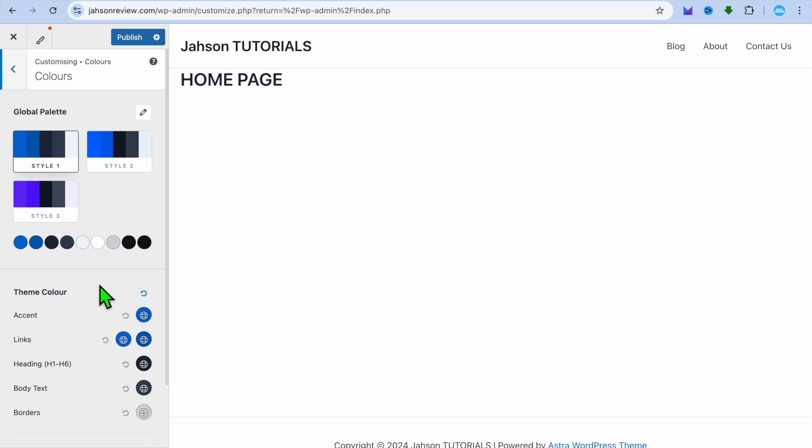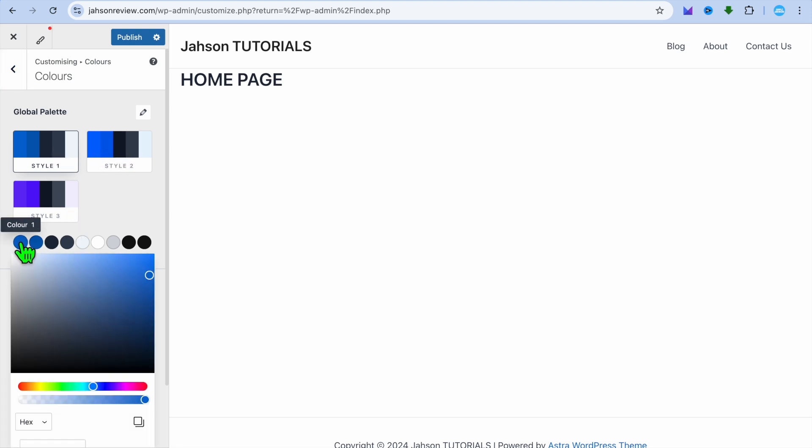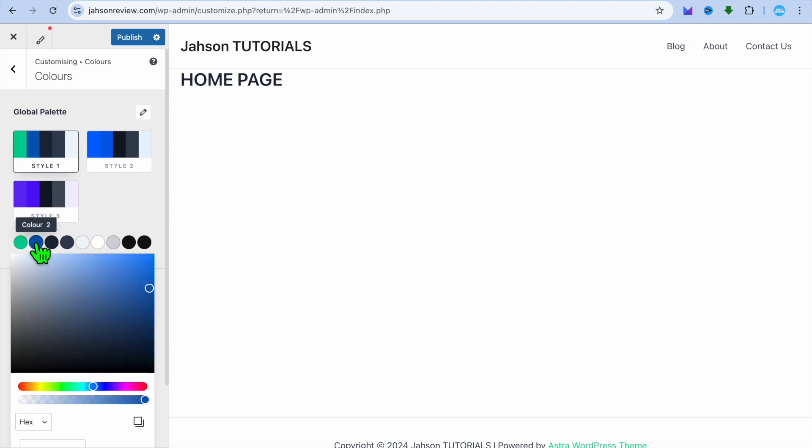You can change the colors by simply tapping right where you see Style One or Style Two. So let's say we were to tap on Style One. Then from there, you can tap on Color One and you can change the color. For example, I could change it to this color, and then I could change the Style Two color.